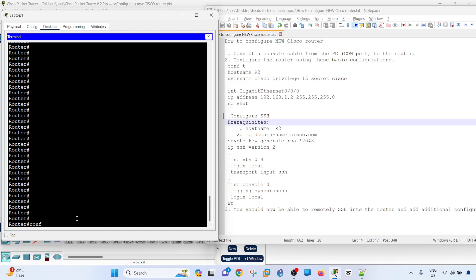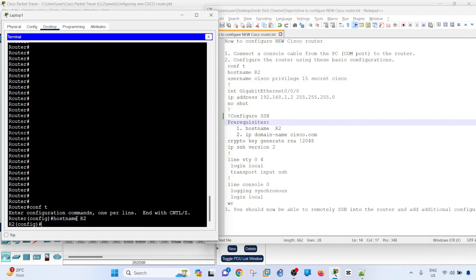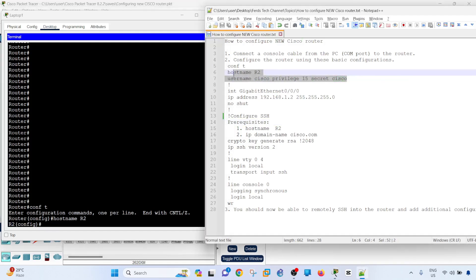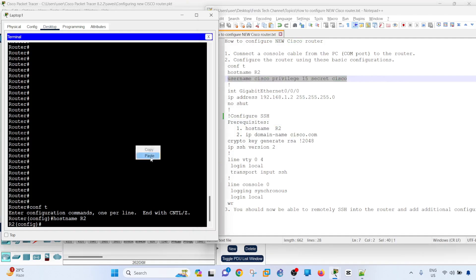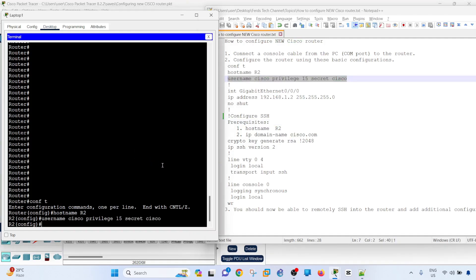Config T, meaning config terminal. I'm going to configure the hostname. In this case, R2. You see that it's replicated right away. I'm going to just copy and paste these commands to make it quicker.